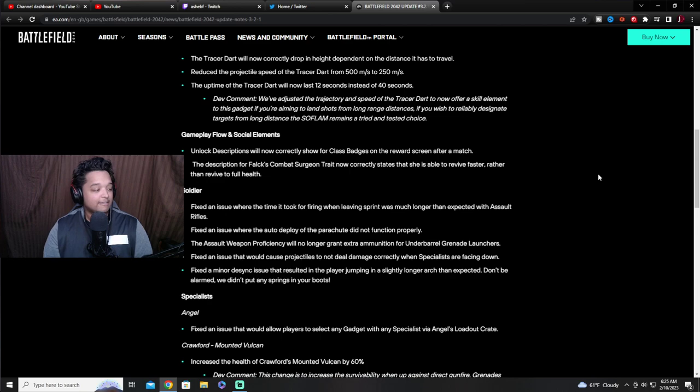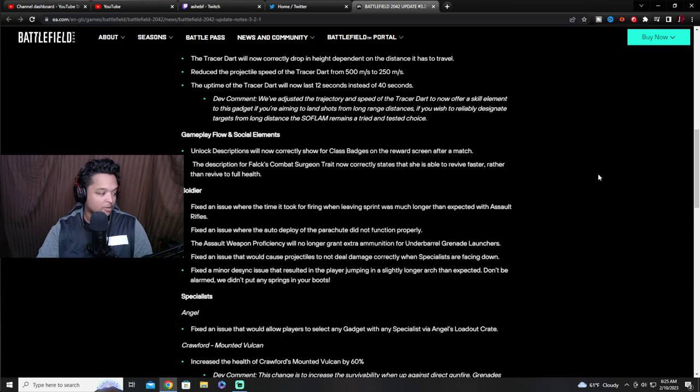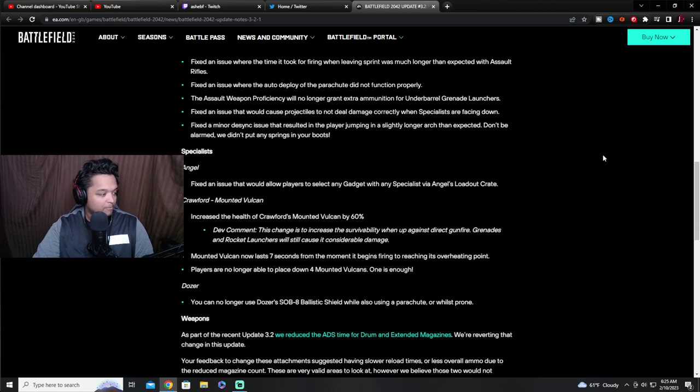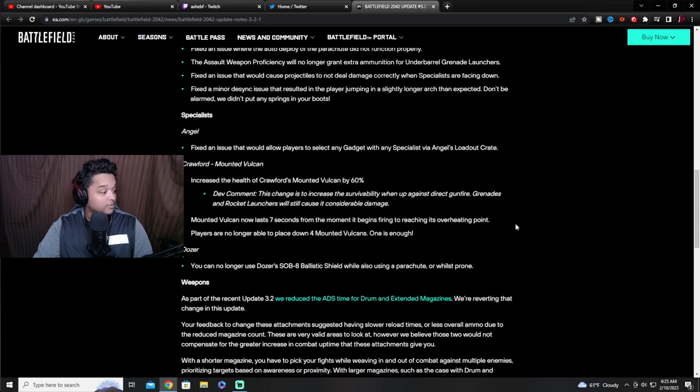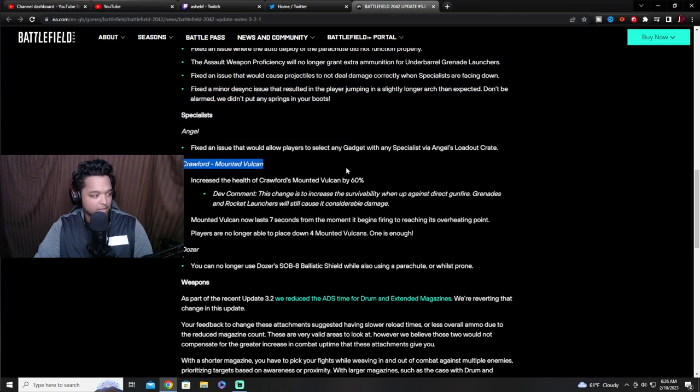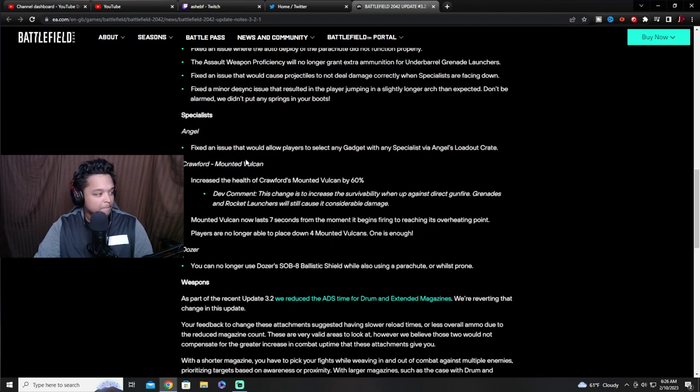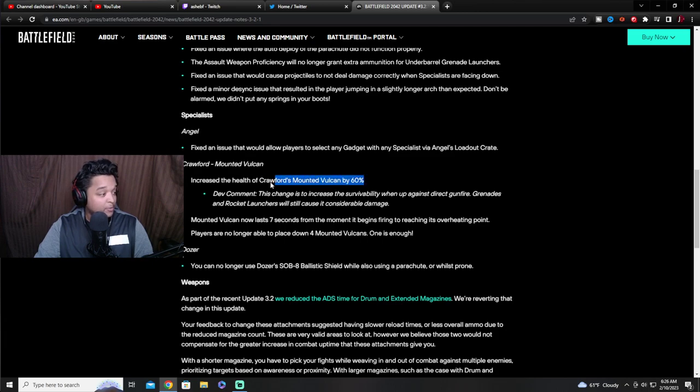Fixed a minor desync issue with the result of the player jumping in a slightly longer arch. That's like the floatiness that everybody was talking about. Specialist, okay here we go. Fixed issue that would allow players to select any gadget. Oh the specialist bug, yeah I never tried it out but some people were able to do it.